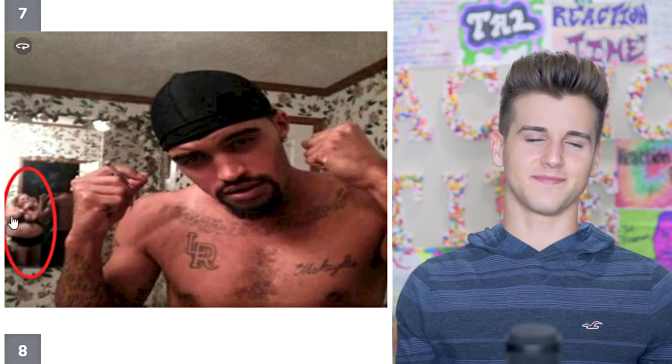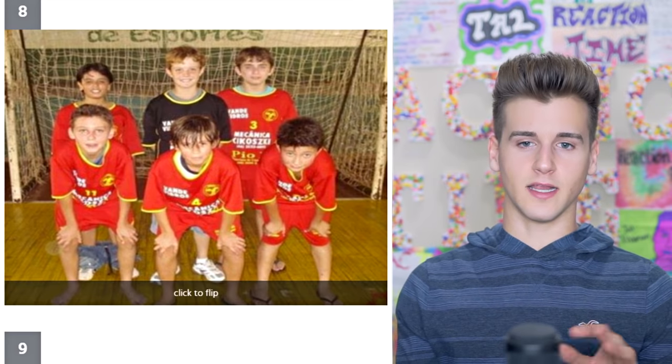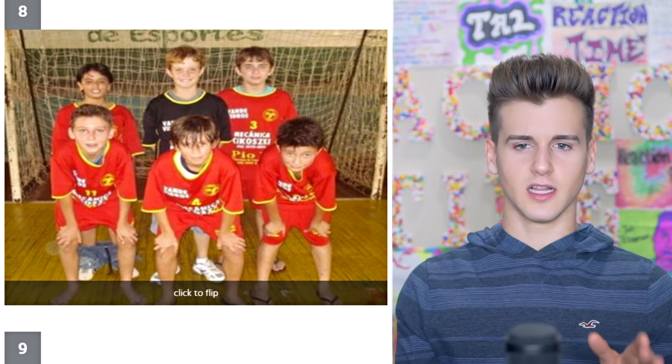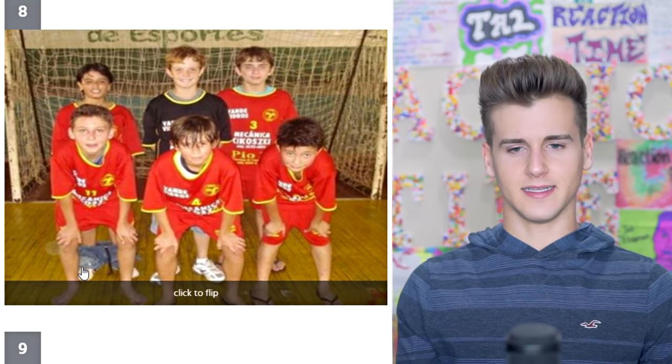Alright, this photo — honestly it's so easy to tell. In the mirror you can see who's taking the photo of him. That's it. Yep, I got it right. Okay, we're almost done here, so let's finish this. I'm gonna get everything right.